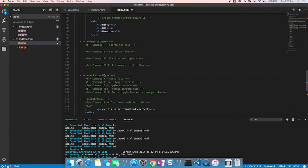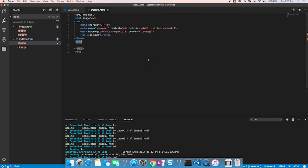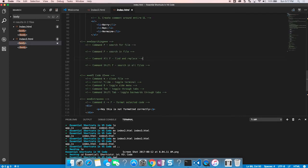The next section covers working with the Visual Studio Code UI. First, Command+W closes the current file. After closing, I use Command+P to search and reopen it. Command+W also works in Chrome and most other editors — it's a widely common shortcut.